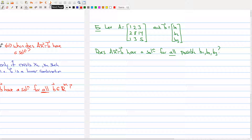Here I have a matrix with rows [1, 2, 3], [2, 8, 14], and [1, 3, 5], and an arbitrary vector [b1, b2, b3]. The question is: does this system have a solution for all possible values of b1, b2, and b3?